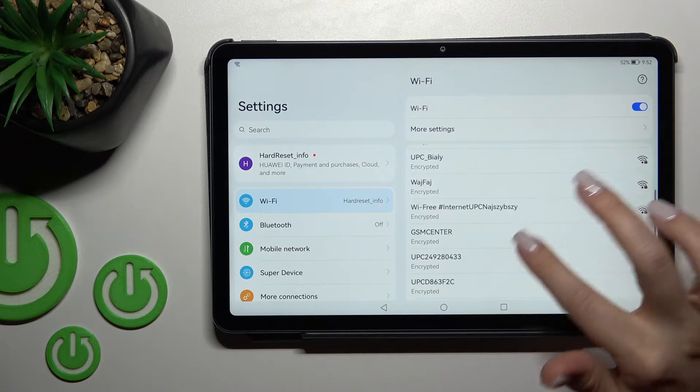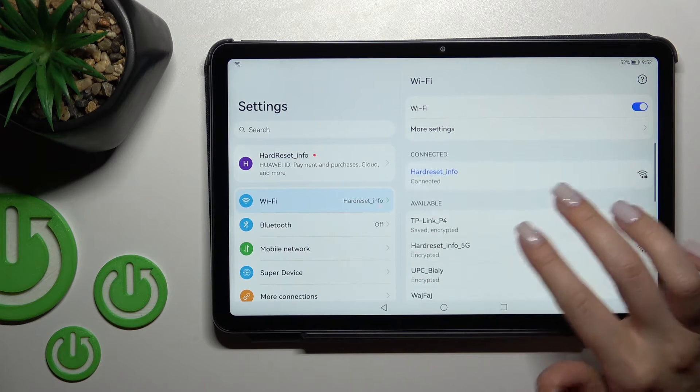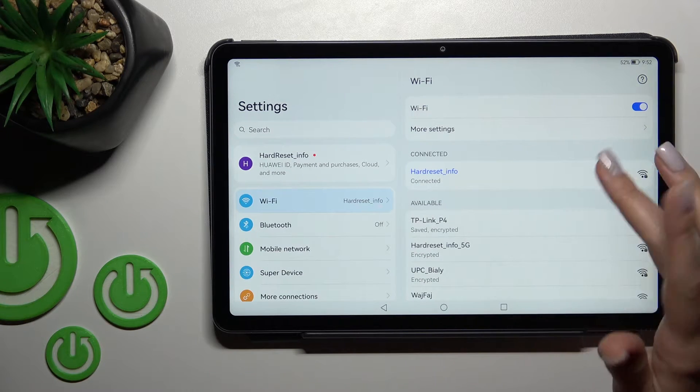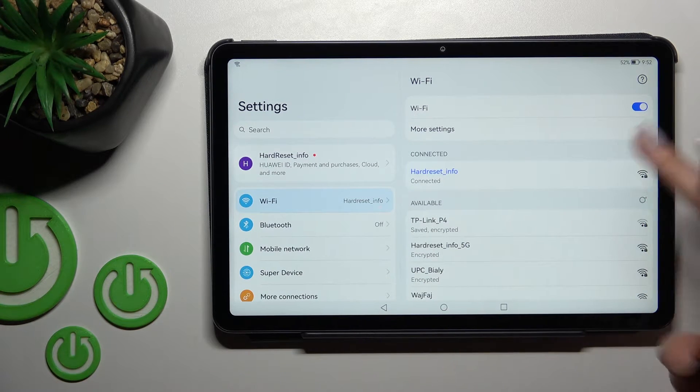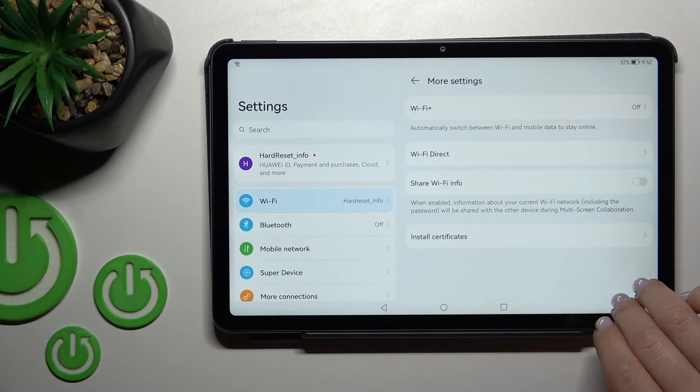You can select one more network, enter the password, tap to connect, and after that you can switch between these two networks if you want.